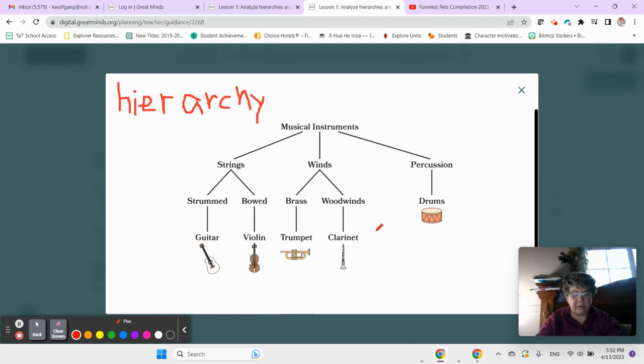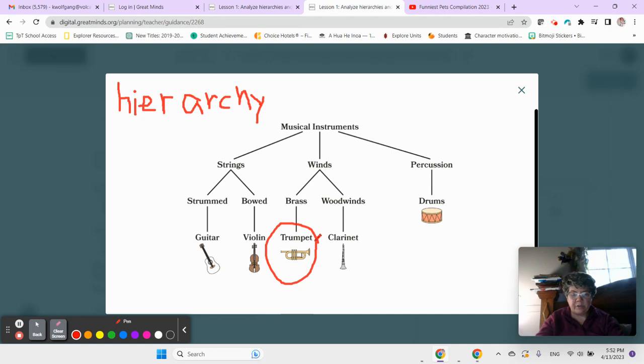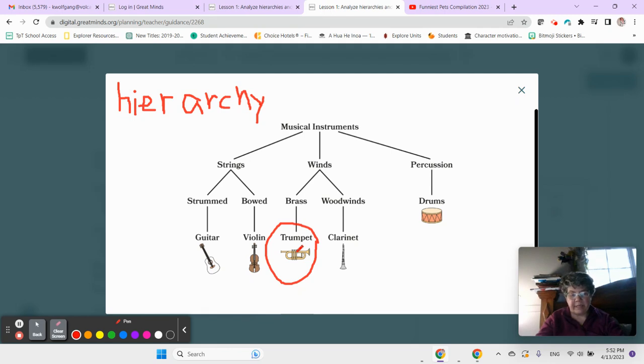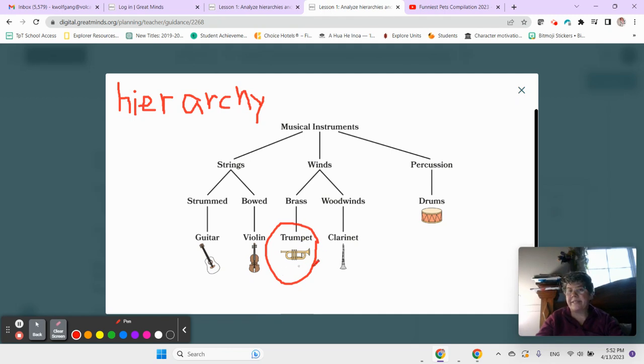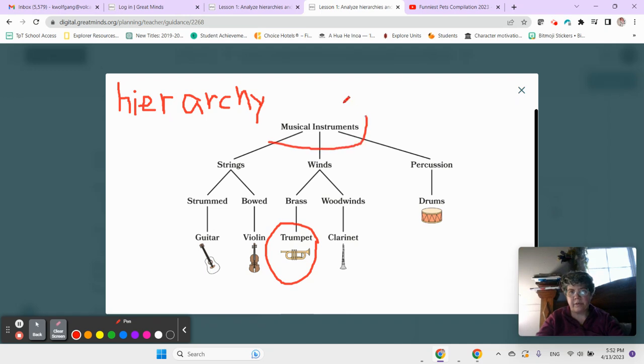A trumpet is a kind of brass instrument, right? So a trumpet is listed under brass instruments in the hierarchy. We could call a trumpet a brass instrument, but we call it a trumpet because the trumpet is the more specific name.